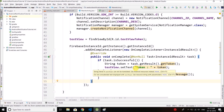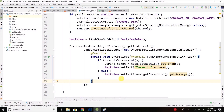Hi everyone, this is Belal Khan and you are watching Simplified Coding. In the last video we generated the token. Now we need to store the generated token to our backend server, and in this case I am using Firebase as my backend.